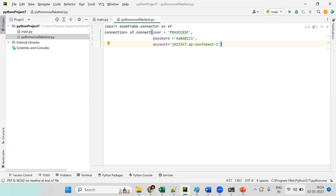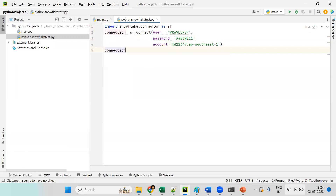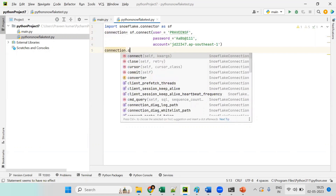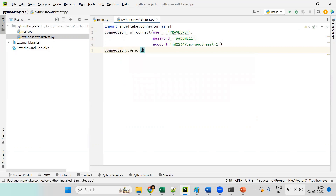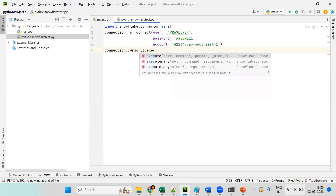Now the connection is established. The next step is to create a cursor: 'connection.cursor()'. Using this cursor we can execute SQL statements. Our target is to create a database and a schema in Snowflake.